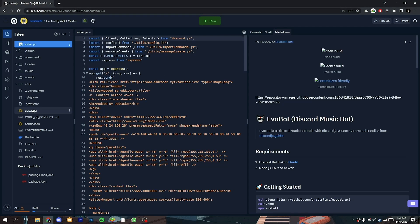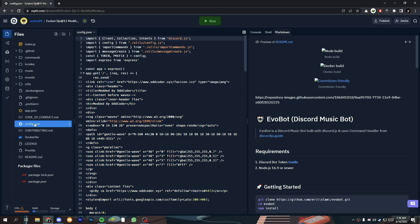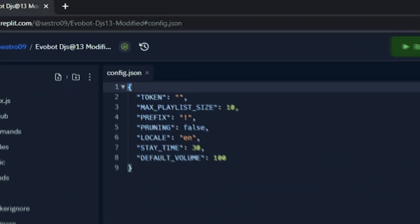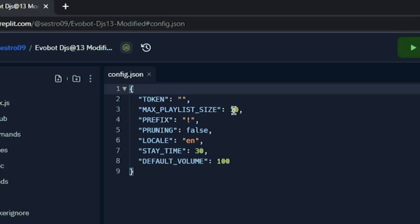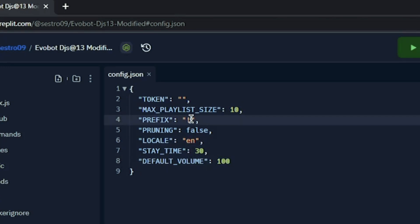Now open config.json file to configure your bot. Now you can change here the max playlist size, prefix, stay time and default volume but don't add your bot token here.